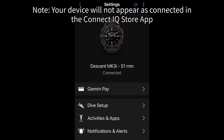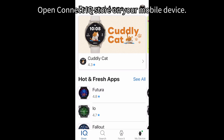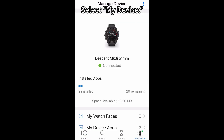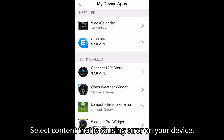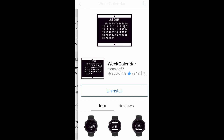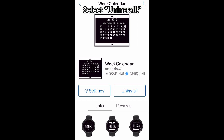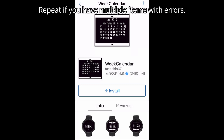Note: your device will not appear as connected in the Connect IQ Store app unless it is first connected to the Garmin Connect app. Open Connect IQ Store on your mobile device. Select My Device. Select the content that is causing the error on your device. Under Installed, select the content. Select Uninstall. Repeat if you have multiple items with errors.